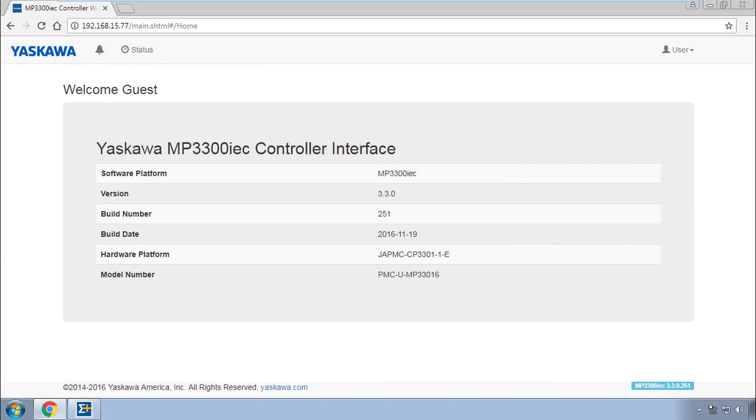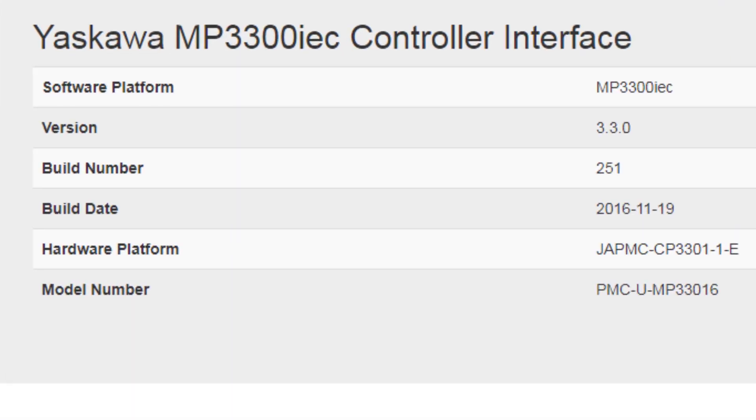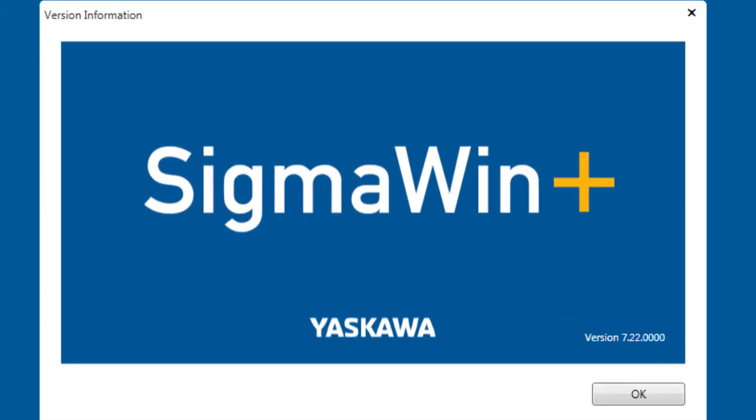On my PC I have communication to the controller with firmware level 3.3. And I'm using Sigma Win Plus version 7.22.